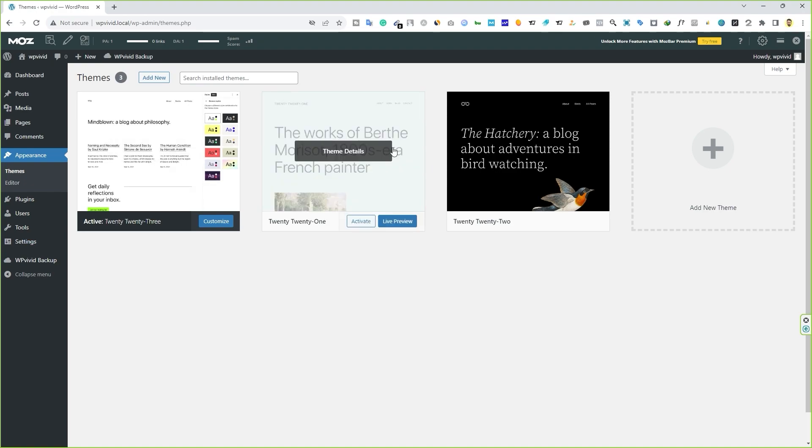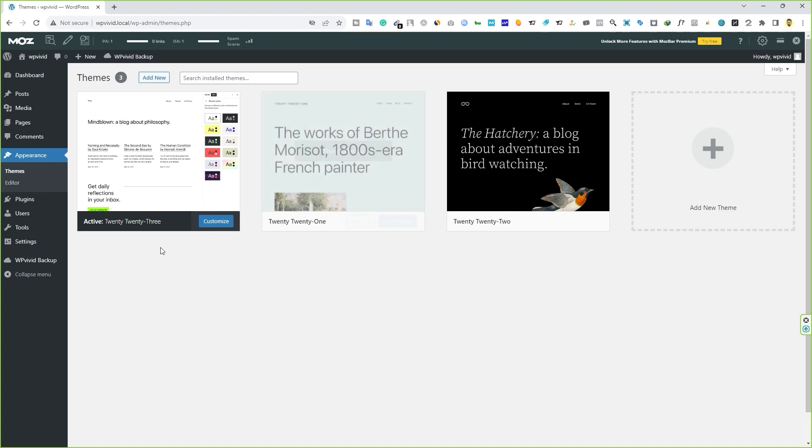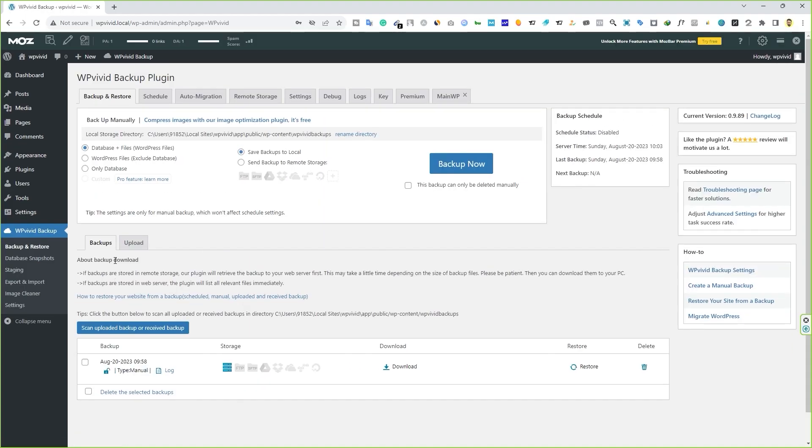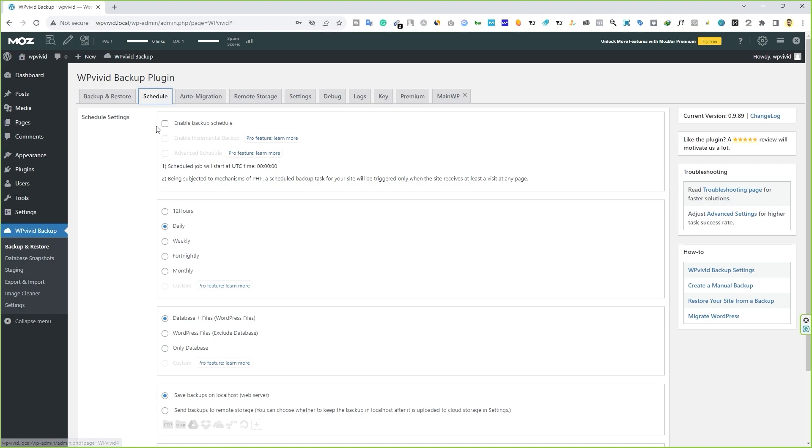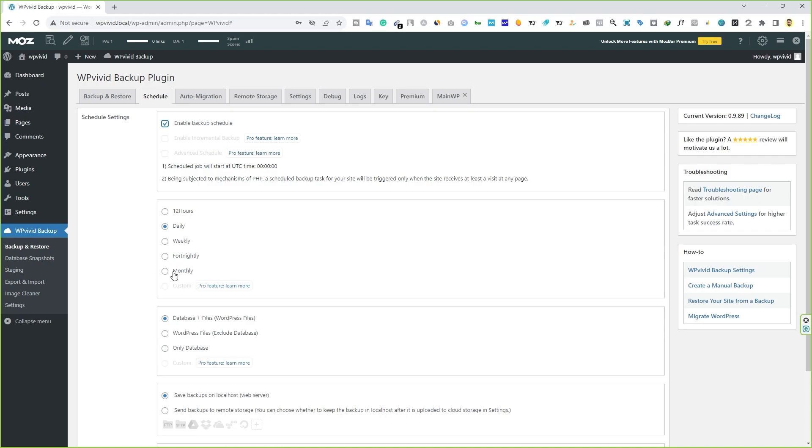Now let's look at another option, a very useful option. Hover your mouse over WP Vivid backup and then click on backup and restore. And here, you can see we have this tab right here, schedule. Make sure you enable this option. If you enable this option, it will automatically backup your website on these bases: 12-hour, daily basis, weekly, fortnightly, or monthly.